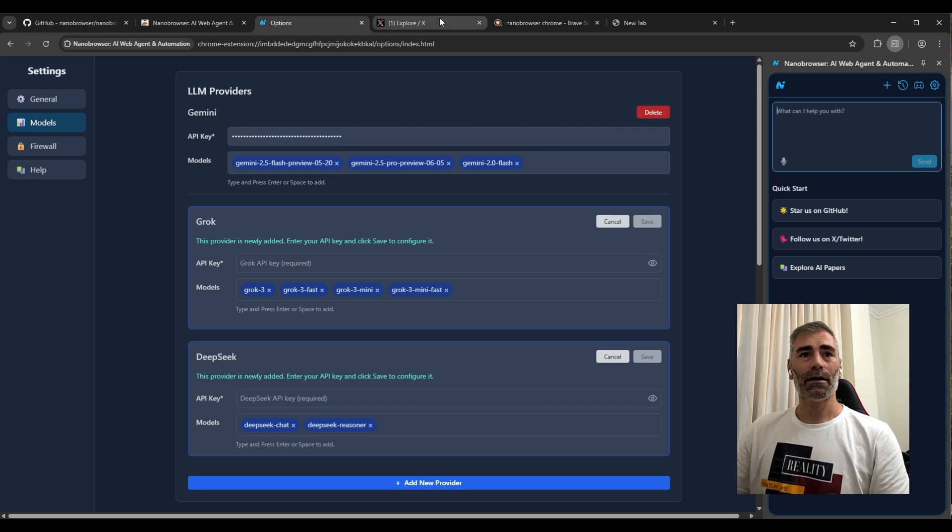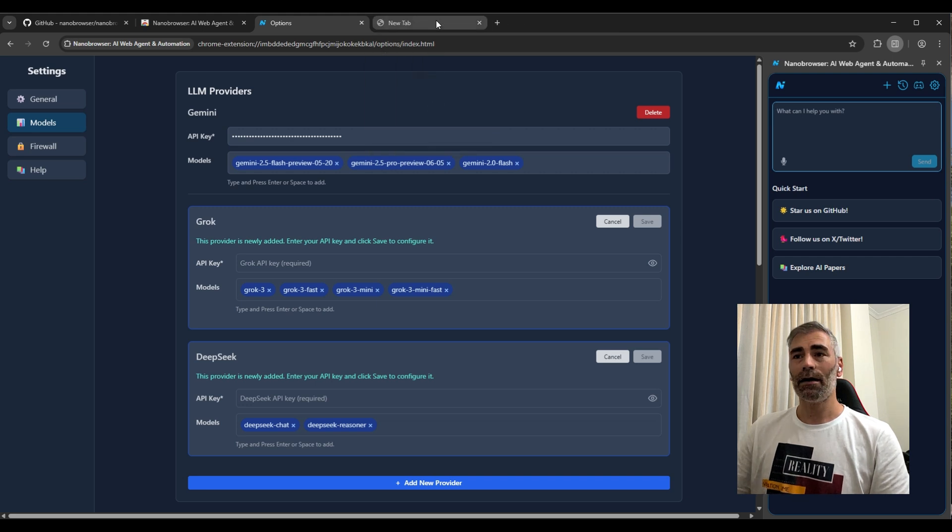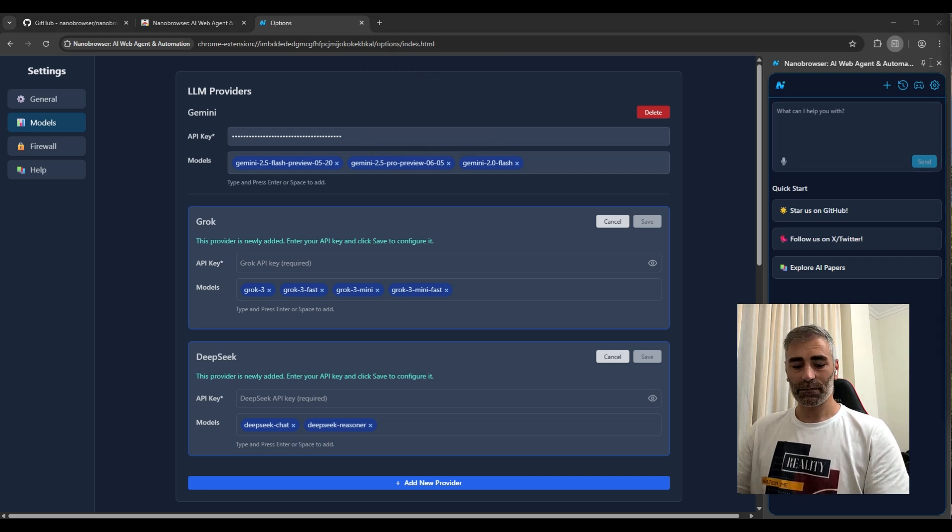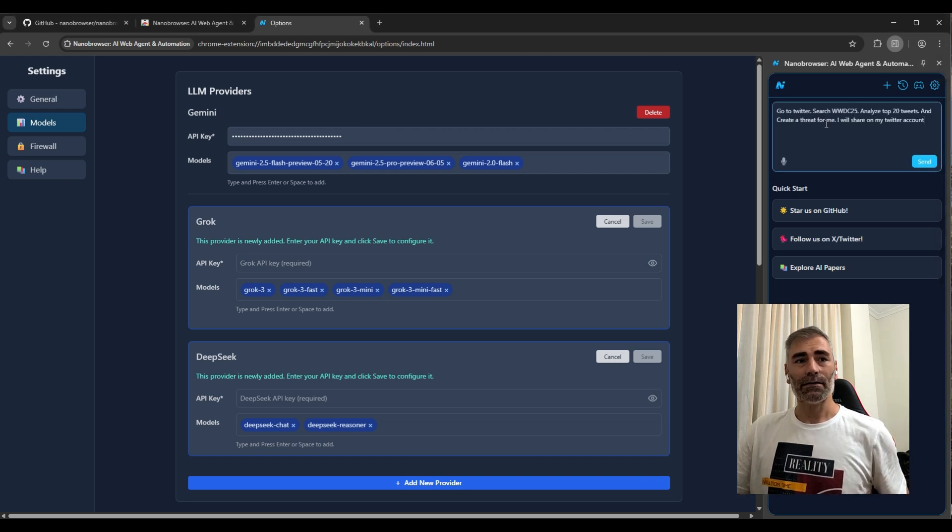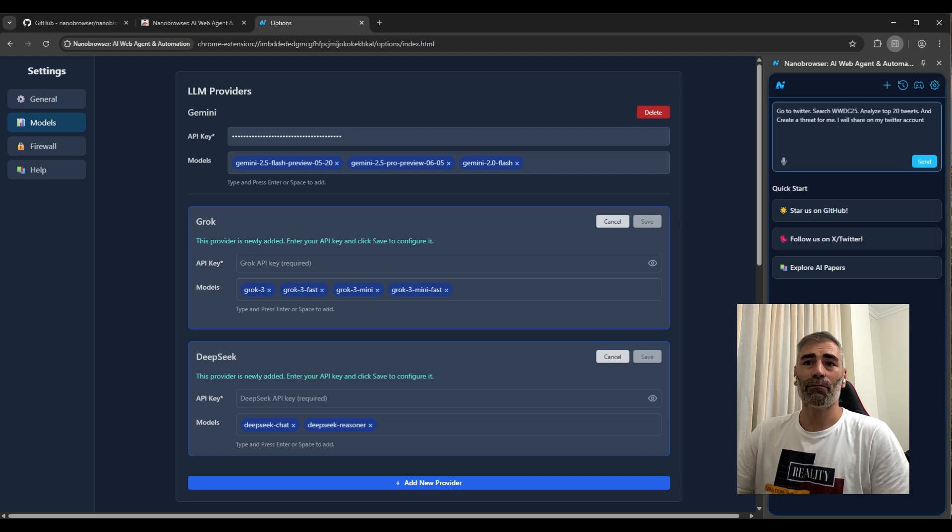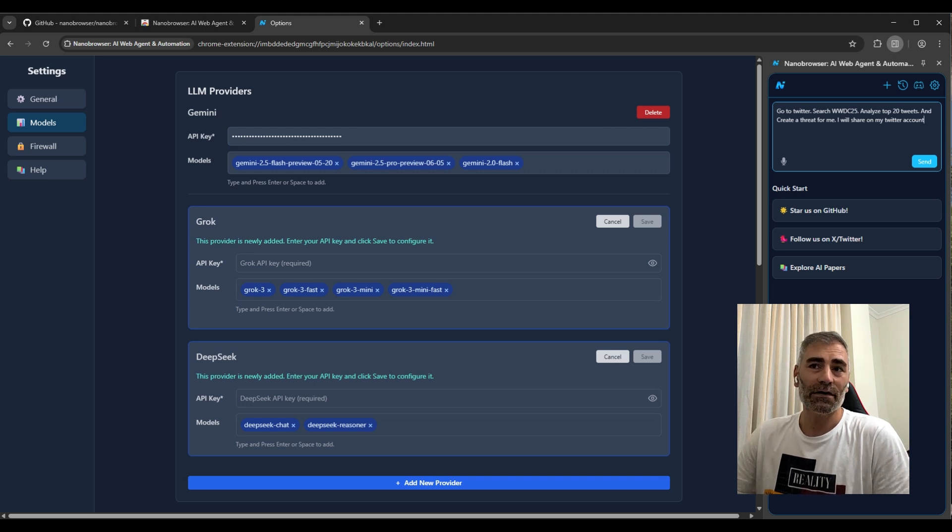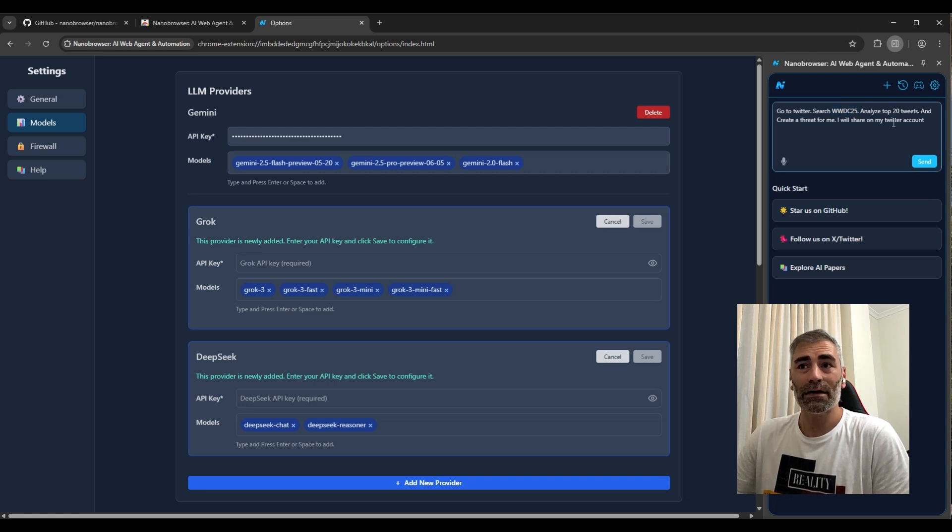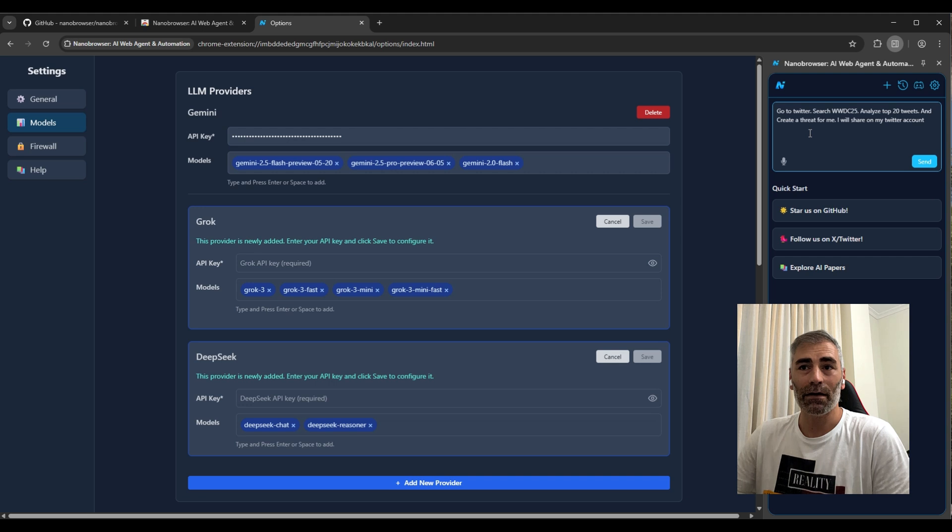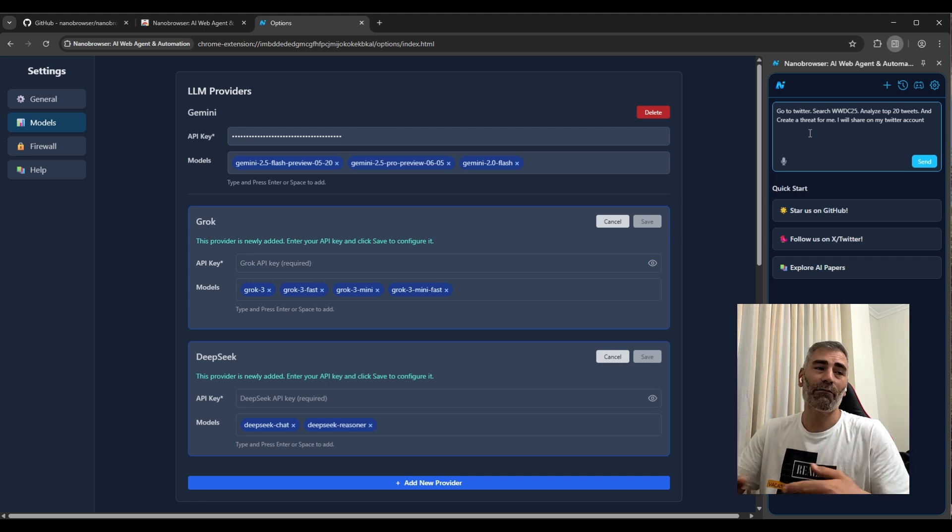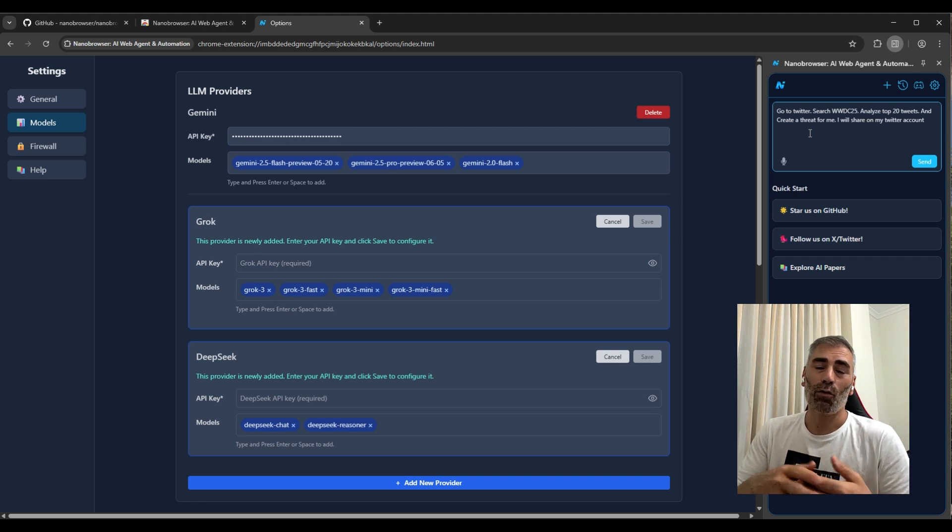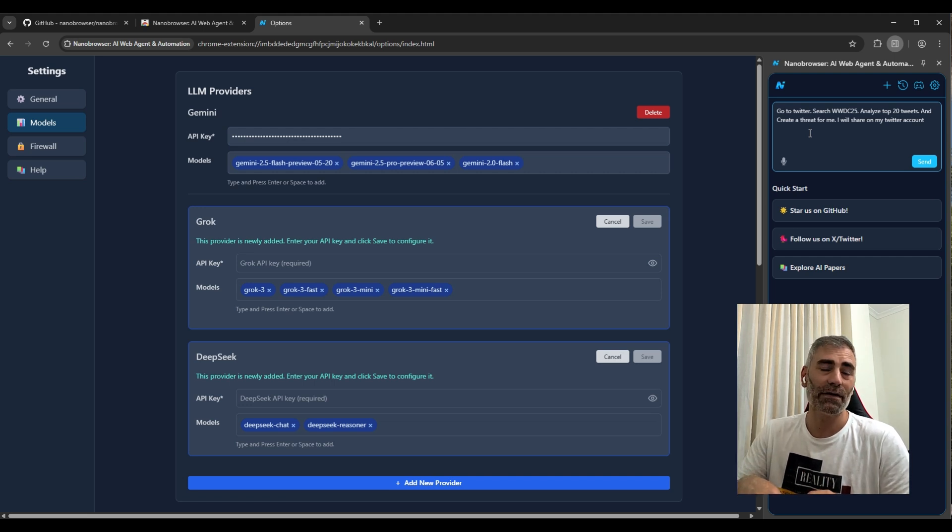Okay, let me close all the pages and show you something interesting. I'm going to ask Nanobrowser to go to Twitter, search for WWDC25 - this is the Apple event - list the top 20 tweets, and create a thread for me that I will share on my Twitter account. I don't have time to watch this event, so I'm going to just release some tweets and create a thread for that.